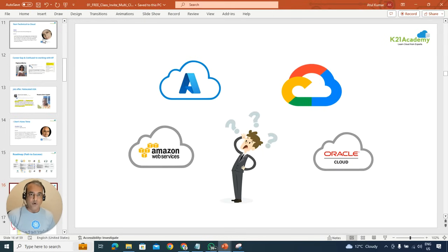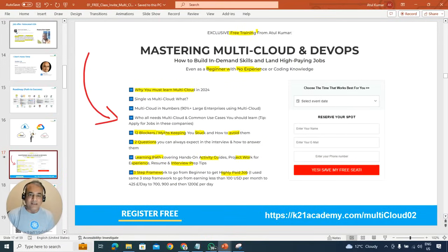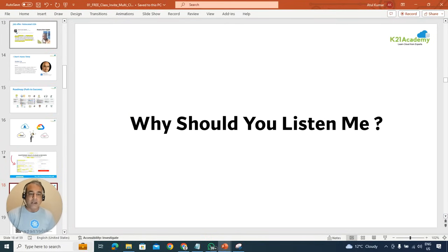Or maybe you know that you have to learn cloud but confused should I learn first AWS or Azure or Google, or should I learn all of them in one go? Now all these things we are going to cover in this, as I said, roughly around two hours class.